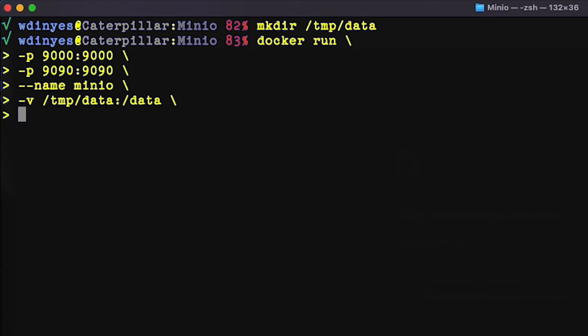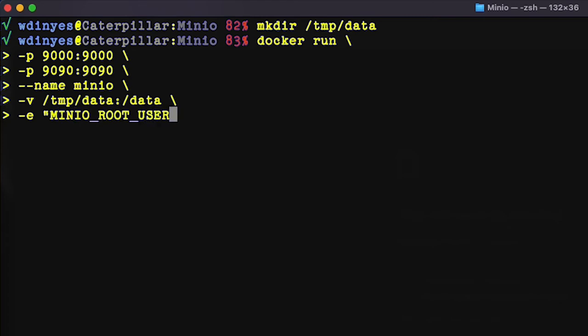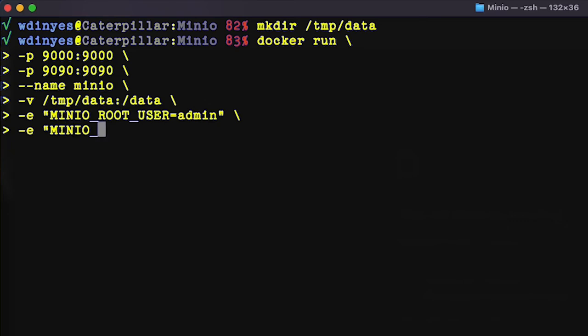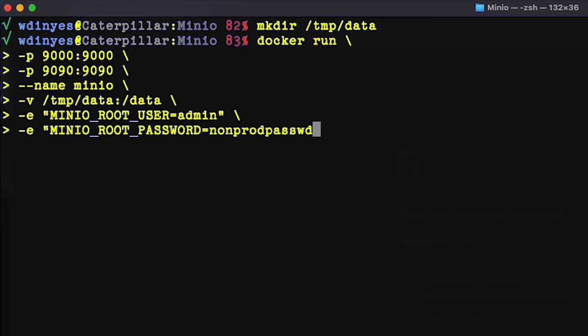The next part of the command is actually a pair of flags dash E. These are the environment variables. MinIO root user, and we're going to set that to admin. MinIO root password, and we're going to set that to nonprod password. Now, as hinted here, this is not a password you should use in production because it's on video. It's going to be the first thing that anybody is going to try to use to connect to your system. So don't use this in production. I wouldn't use this even if I was doing it in the cloud or something like that. I would use something much more secure than that.